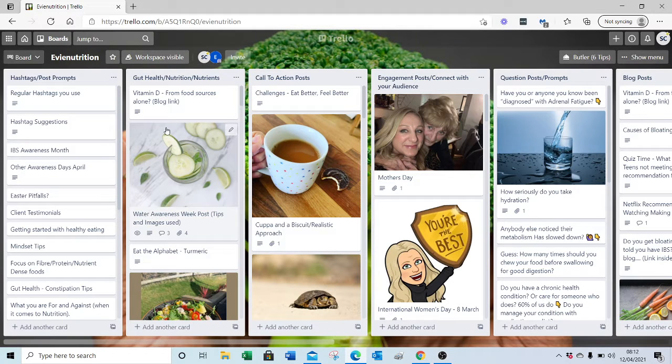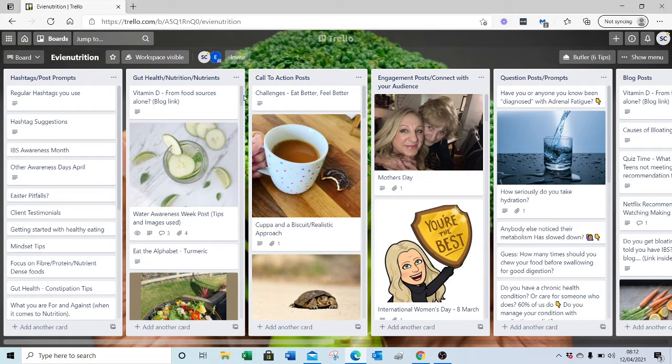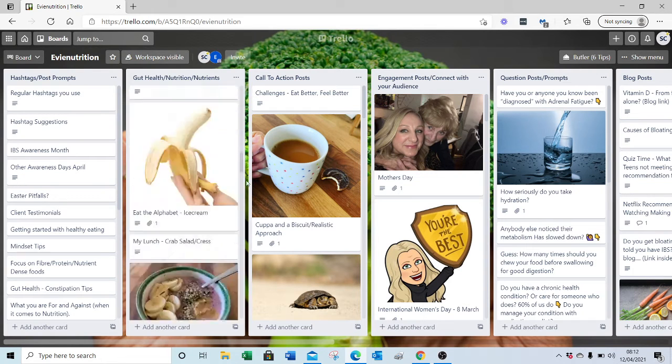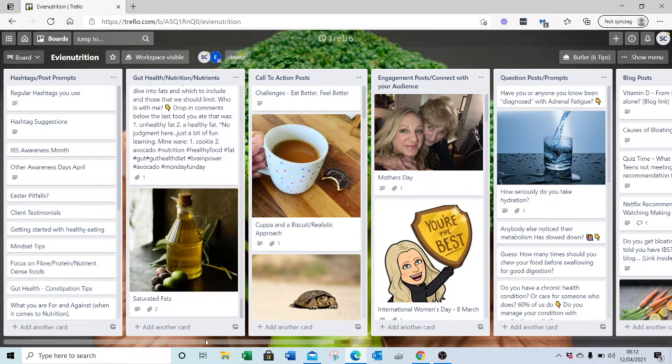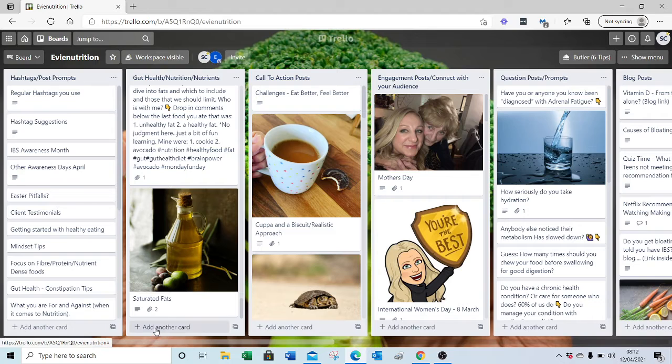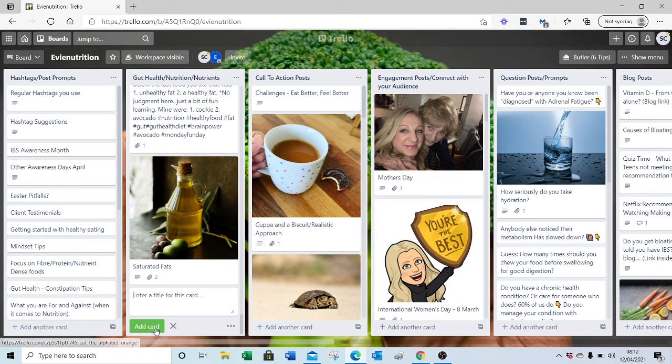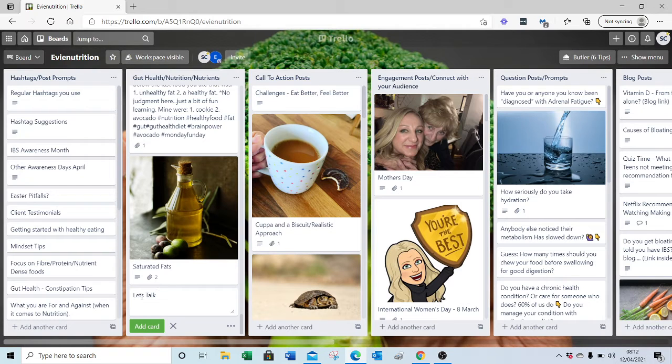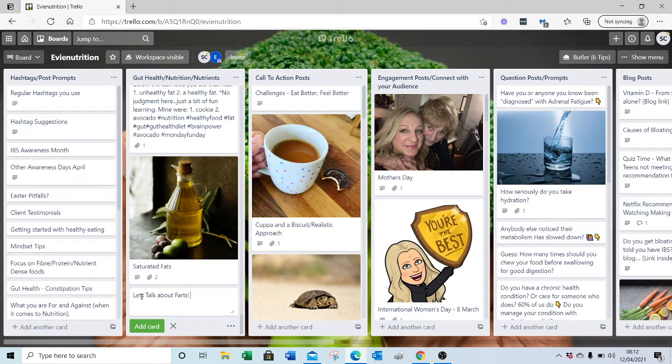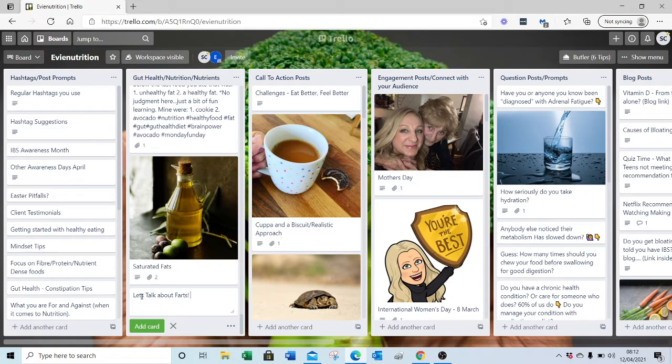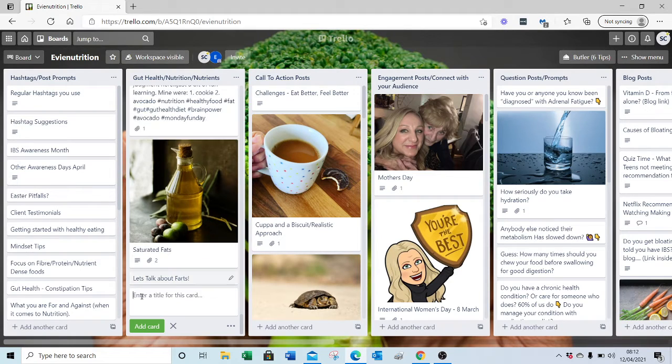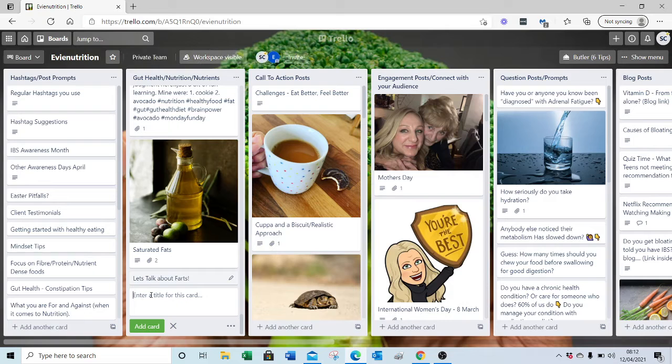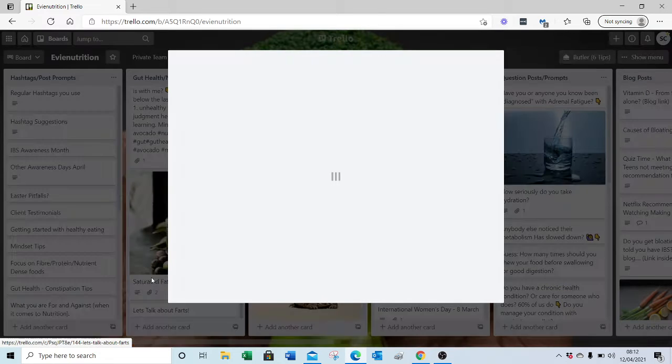which is here, and I'm going to pop it into a new card under the gut health list. So come down to the bottom, add another card, we're going to have a way to identify it. So I've just typed that in and now I'm going to press enter and I'm going to click into the card.